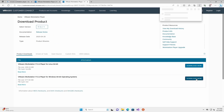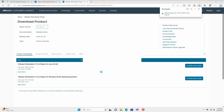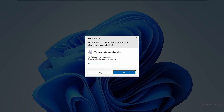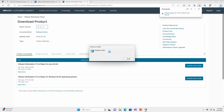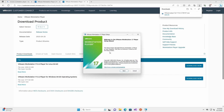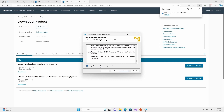One thing to take note is that you need to make sure that you download the installer that is meant for your operating system. For my case, I am using Windows 11. In this installation guide, follow through the steps in the installation wizard — the default options are already sufficient.